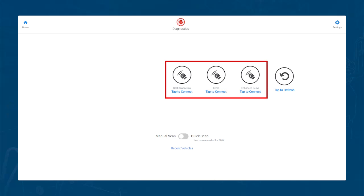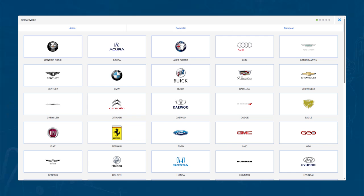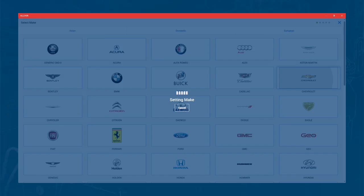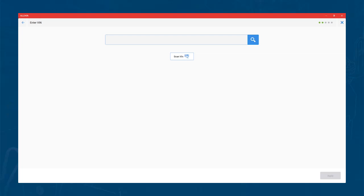Now that we've seen those options, let's go ahead and connect to a vehicle. Choose your connection and you will move to the screen where you choose the make of the vehicle you are connecting to. Once that selection is made, it will move to the VIN entry screen. If you chose the option for Quick Scan, this will happen automatically.